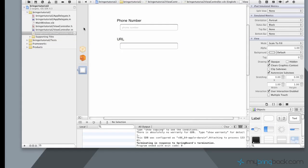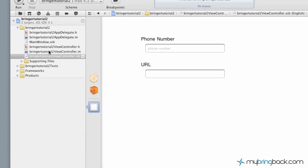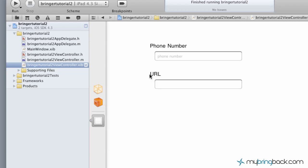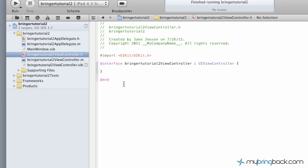We're going to close out the simulator and we're going to move into the header file, the basic view controller. We've got our text fields, labels, and we're going to establish our outlets here and establish our actions as well that we want to take place.